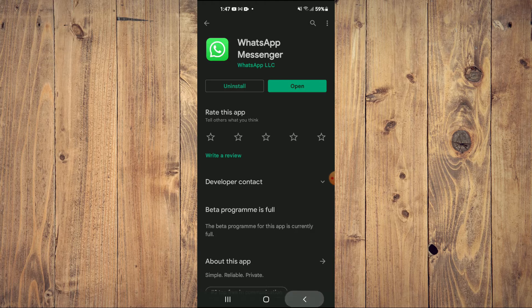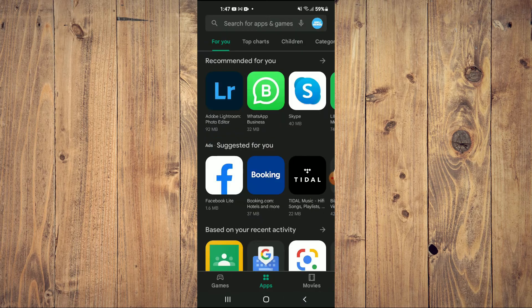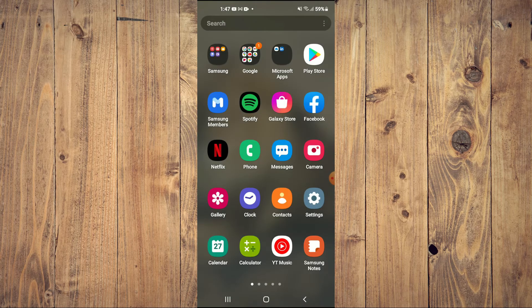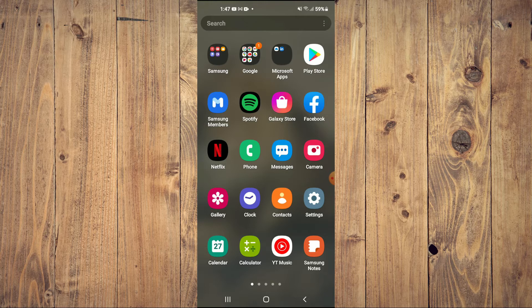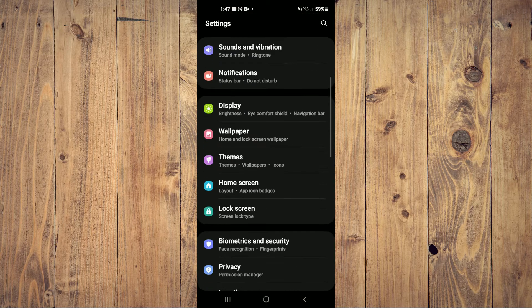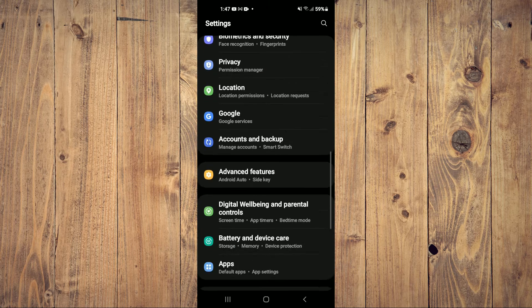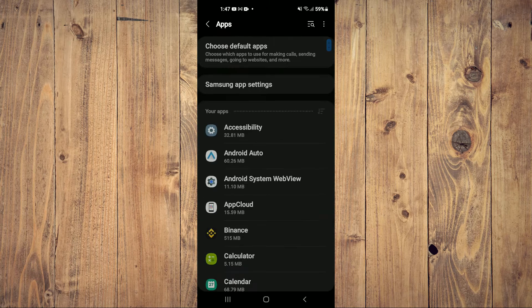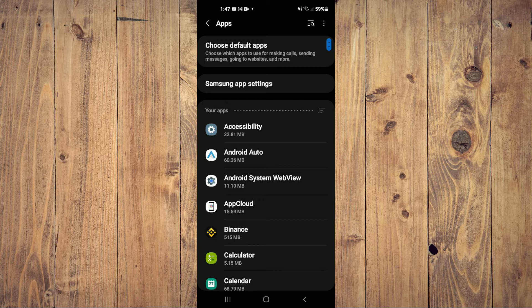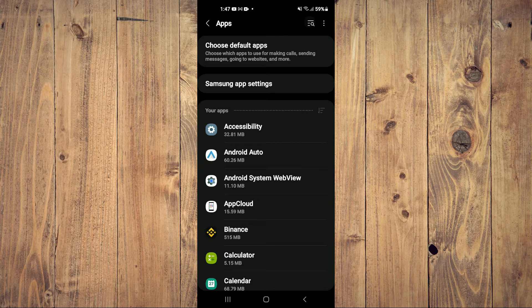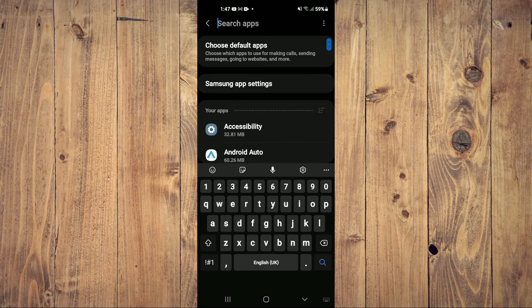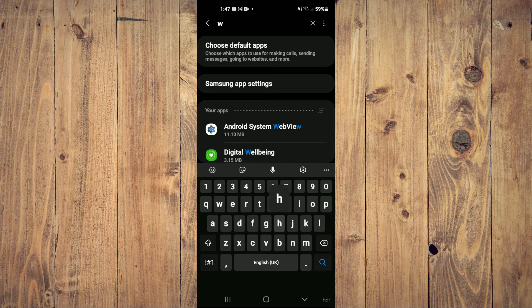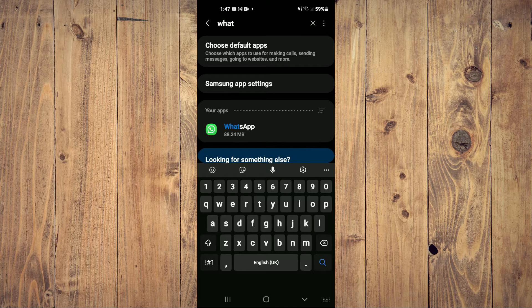But if it doesn't need updating, the next thing I would recommend you do is close out of Play Store and go into Settings. Then you're going to scroll down and select Apps. After you have selected Apps, you're going to tap on the search icon in the top right-hand corner and type in WhatsApp.